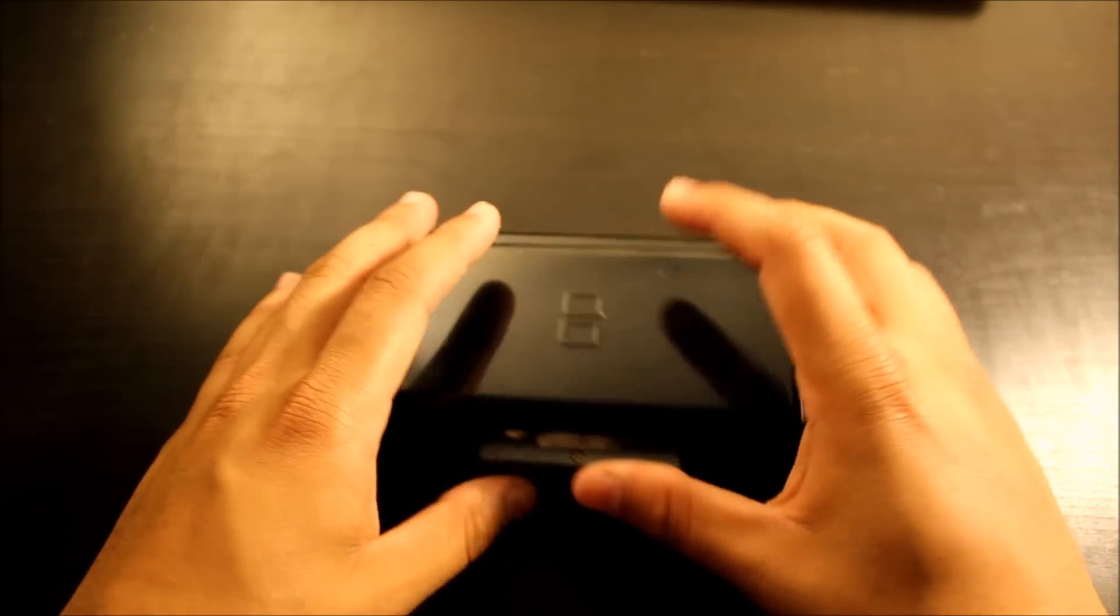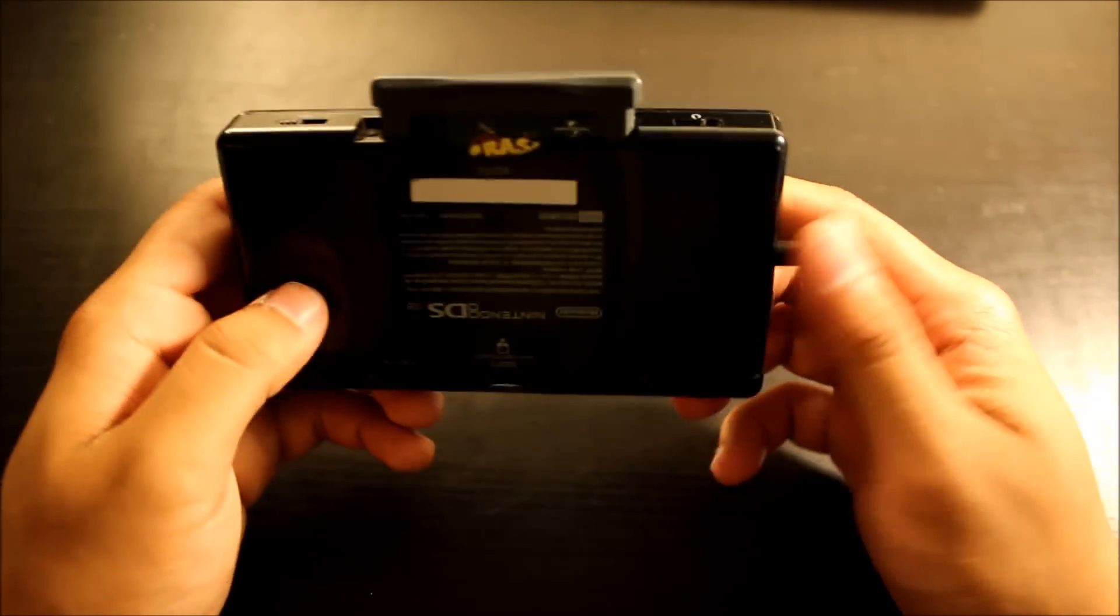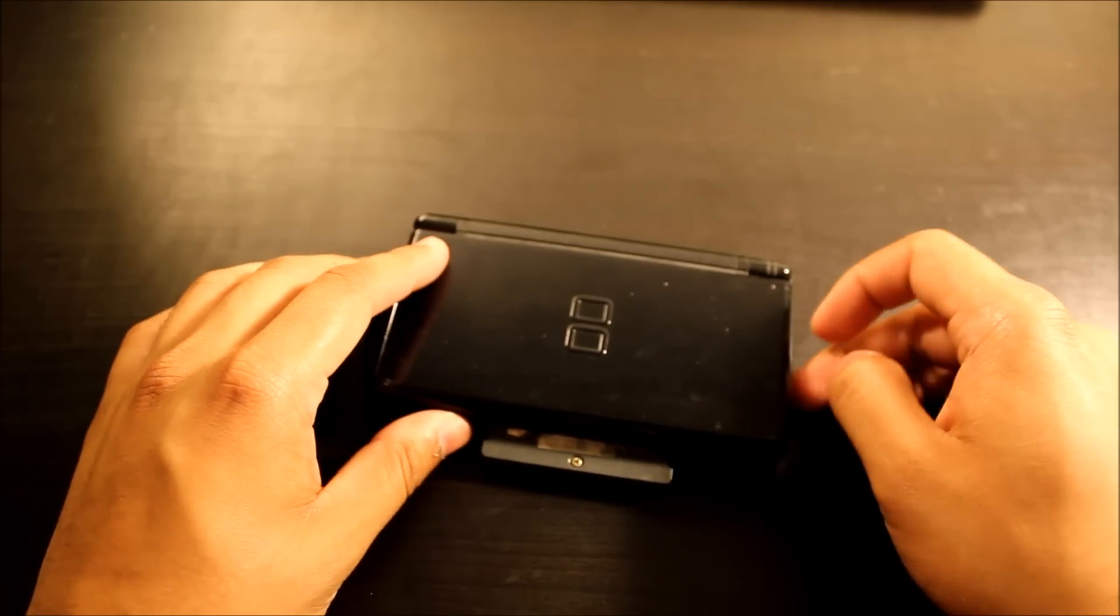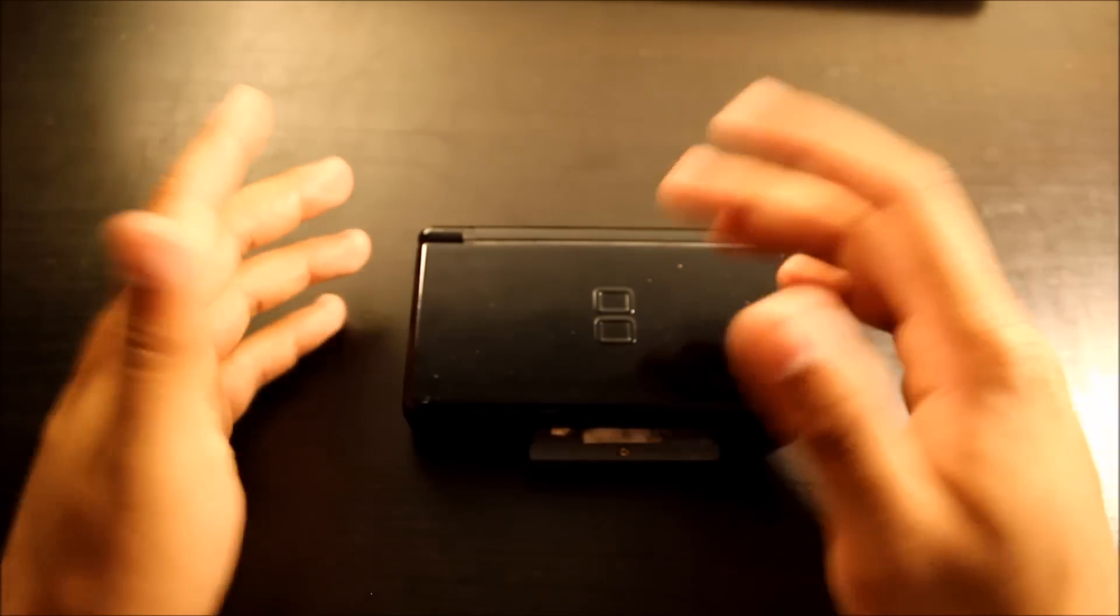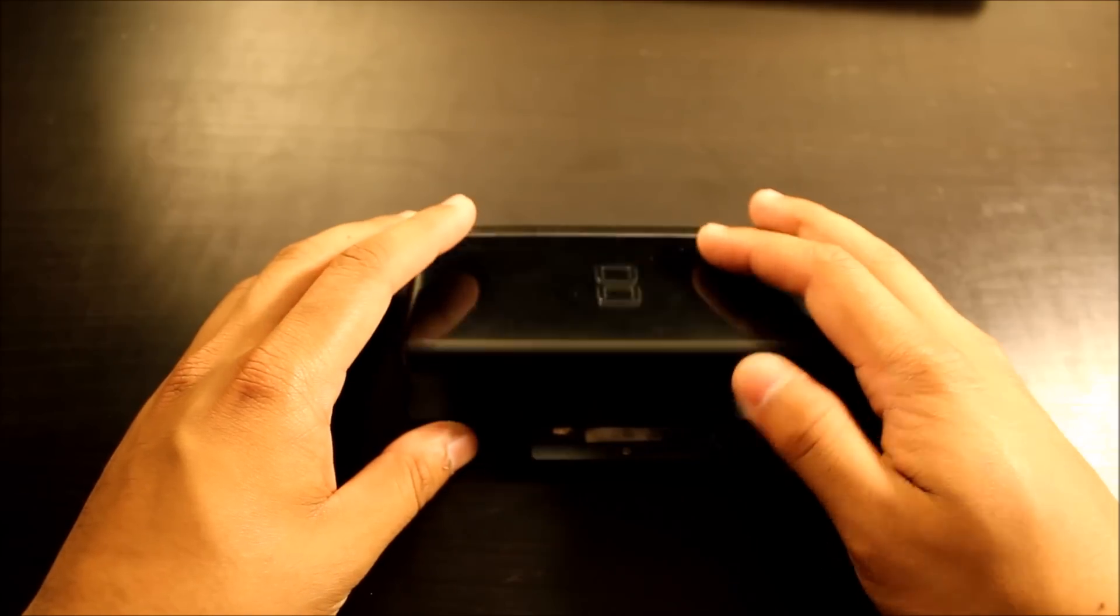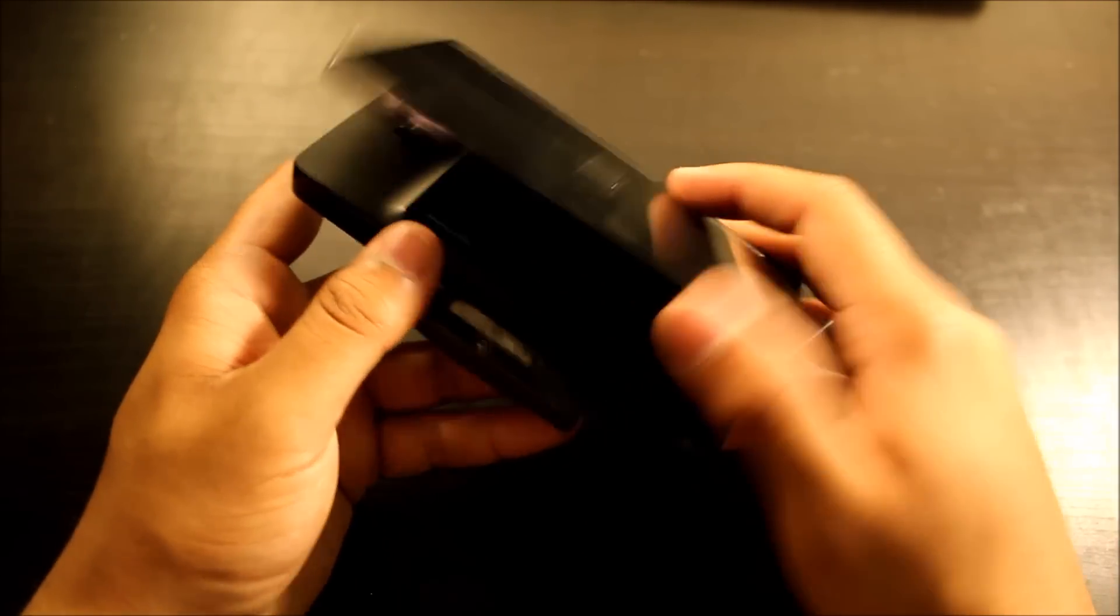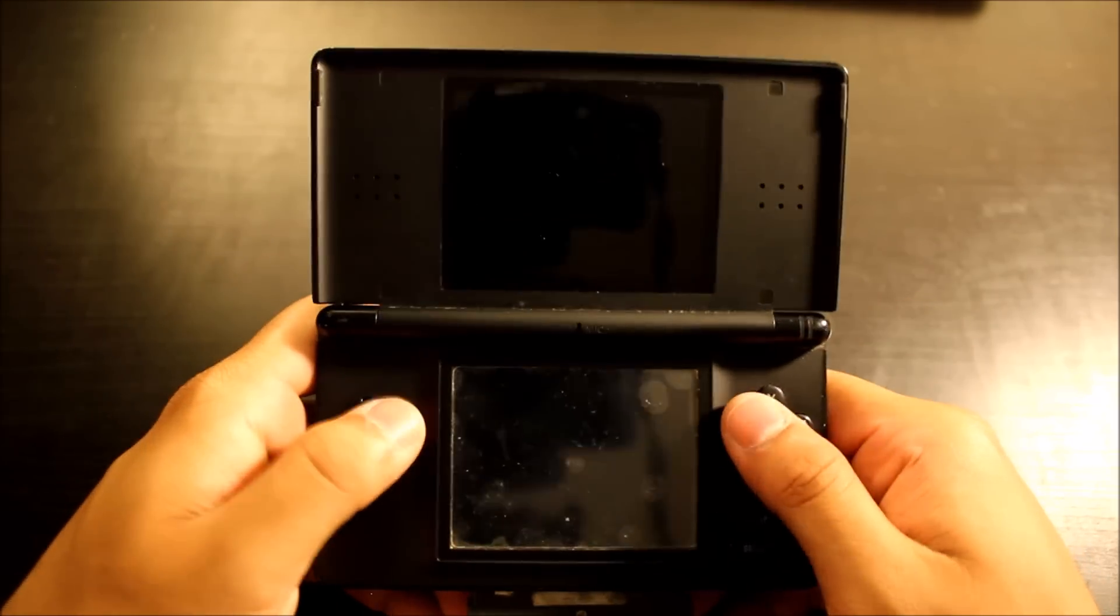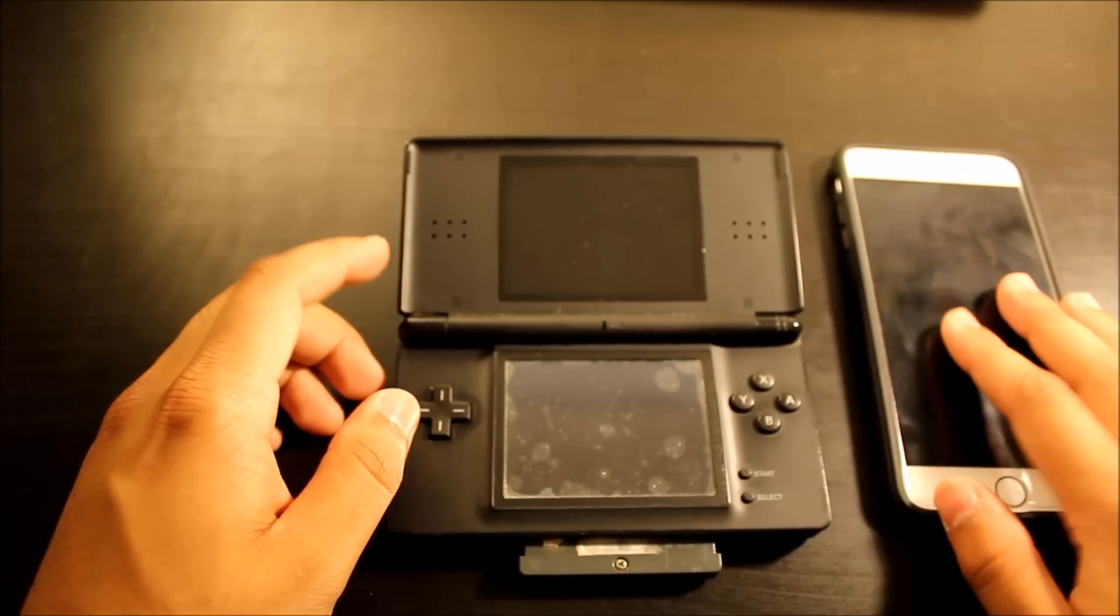You can pick one of these DS Lites up for around that same price. Now it's probably going to come with a game or two. Usually on eBay there's usually a lot of bundles too, so it's like 100 games or something crazy because they just get rid of them. So it might be a little bit more expensive, but I just like having a system in my hand, something that I'm actually playing and I can actually press the buttons on.